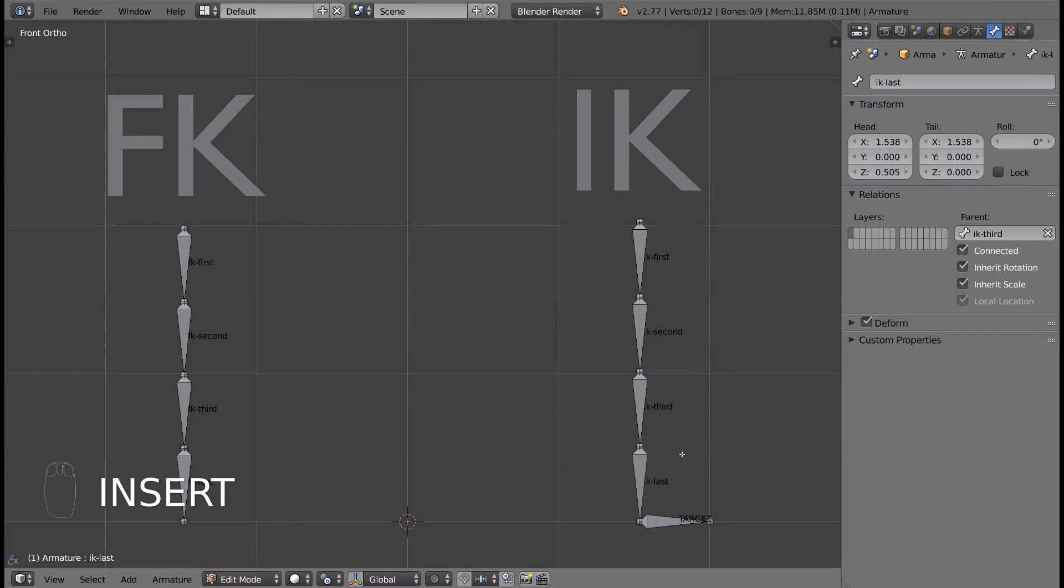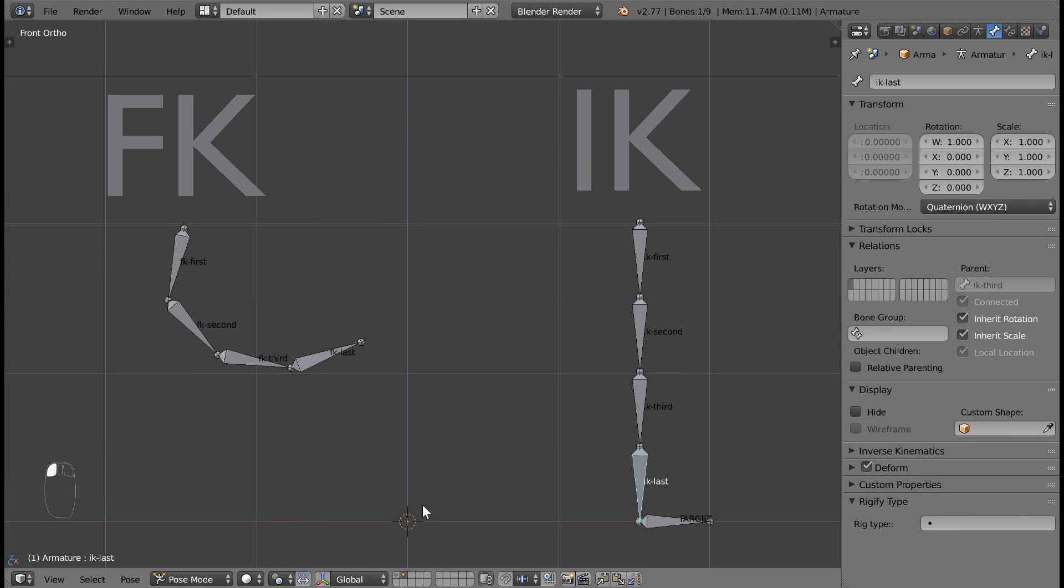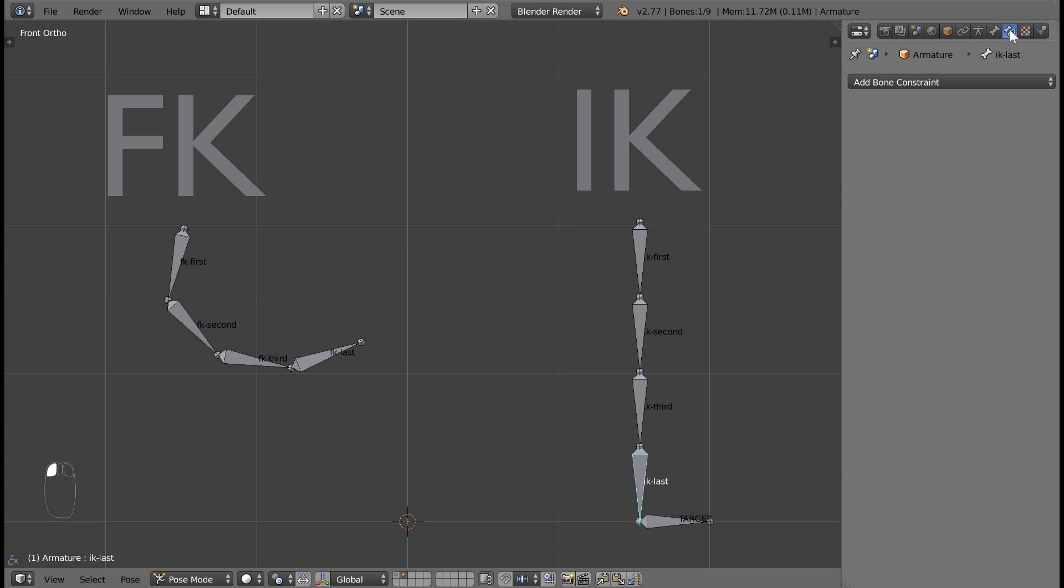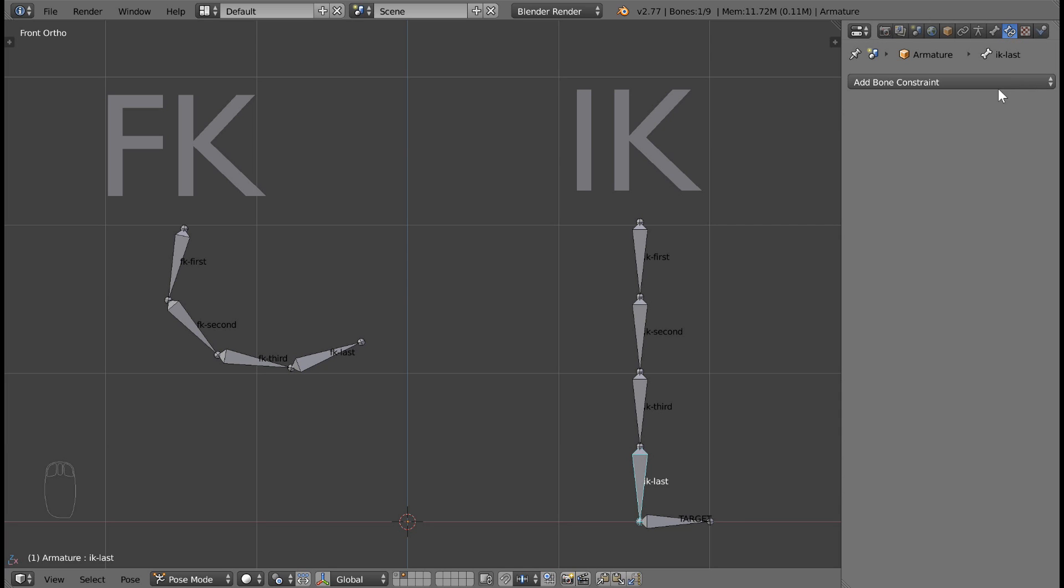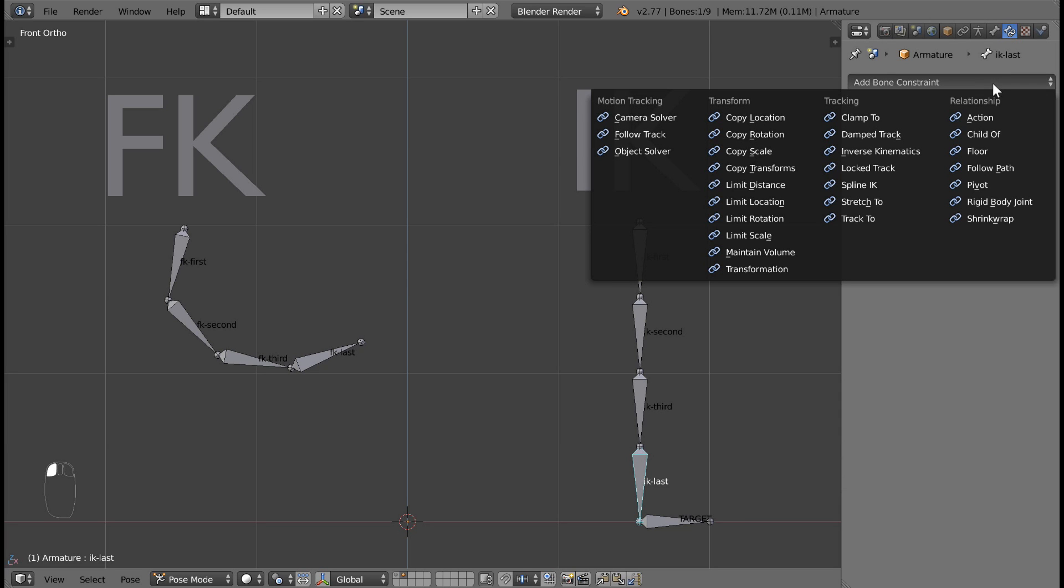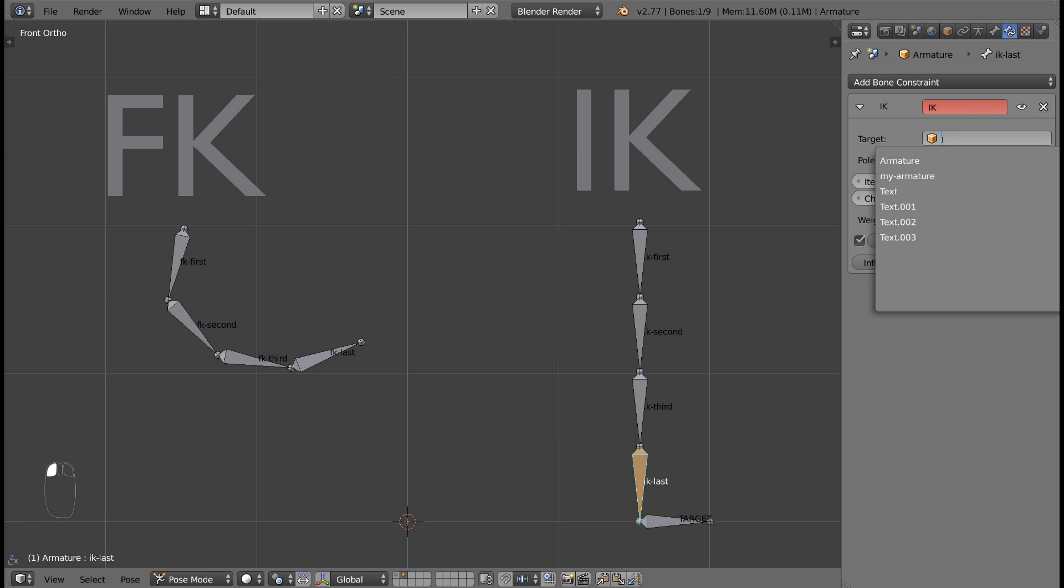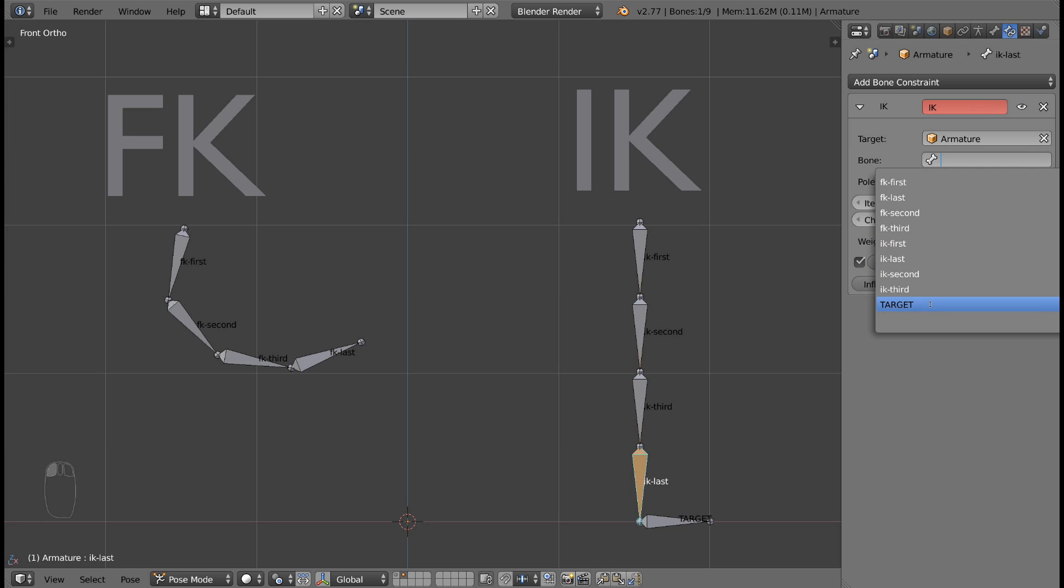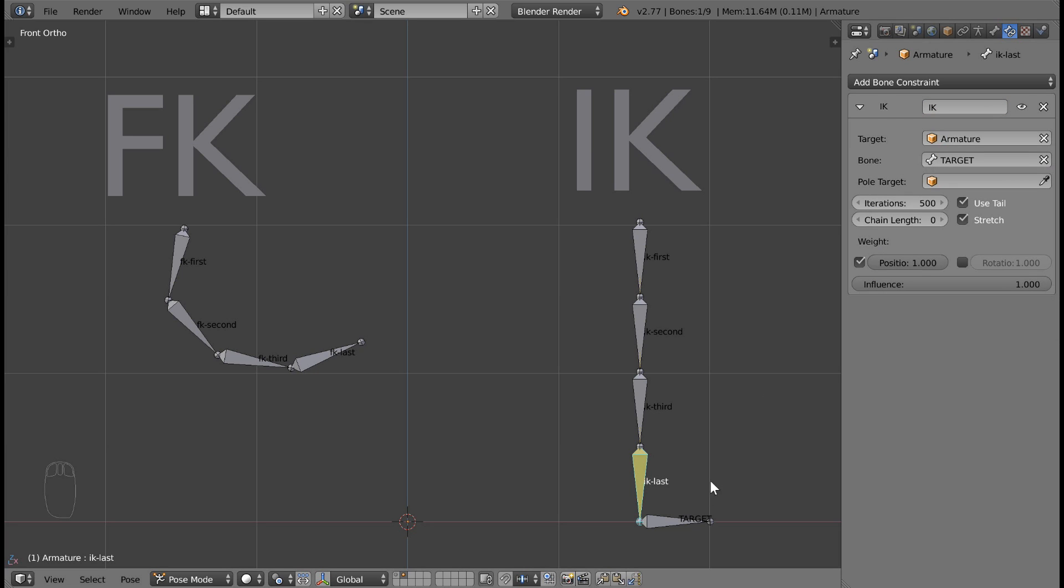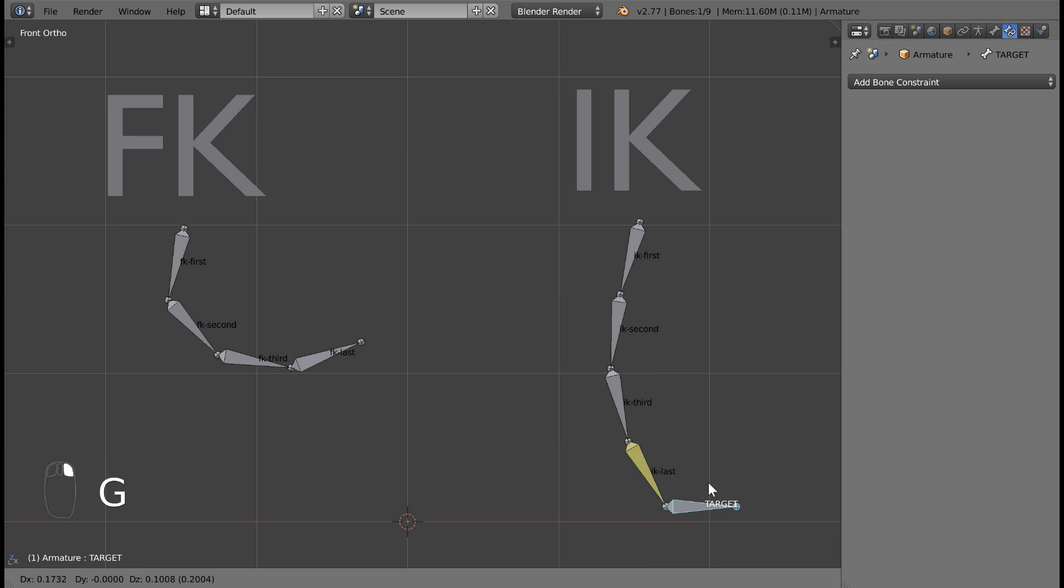In order to get inverse kinematics to work, we need to add a bone constraint to one of our bones in the chain. Toggle into Pose mode. Select the last bone in the chain. In the Properties panel, find the Bone Constraint tab. The icon looks like a bone with a chain next to it. Click the button that says Add Bone Constraint. Select Inverse Kinematics under the Tracking Category. Under Target, select Armature, and under Bone, find your target bone. Look, you did it! You created your first IK chain.